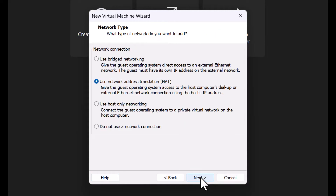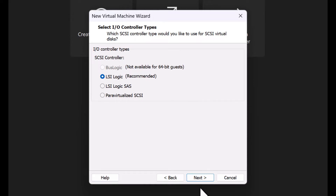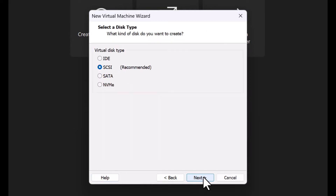For network connection, Network Address Translation (NAT) will be used. For the I/O controller type, select LSI Logic, which is the recommended option. For virtual disk type, select SCSI, which is also the recommended option, and click Next.